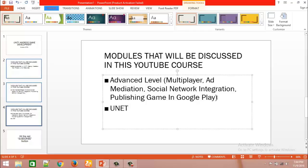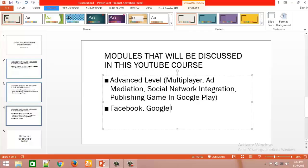Using UNET networking system to develop the multiplayer game, we will also cover mediation and social network integration — a very vital part of the game. Social network integration includes Facebook and Twitter to make your game popular.